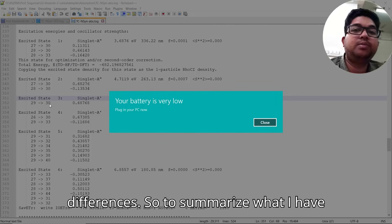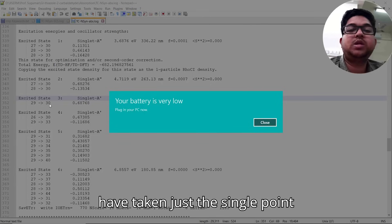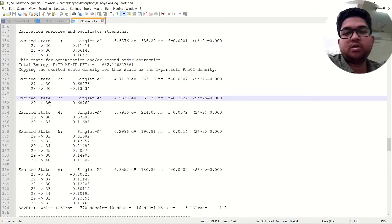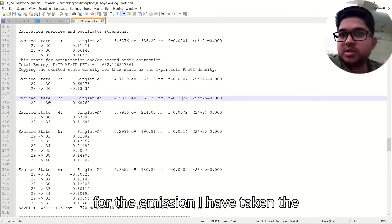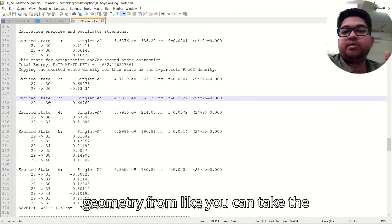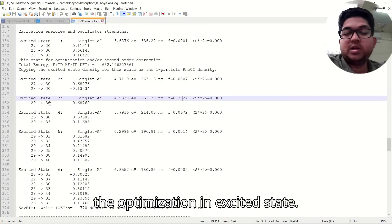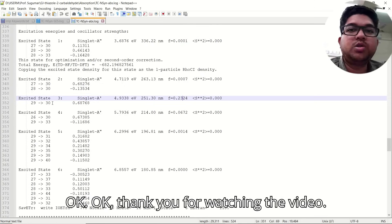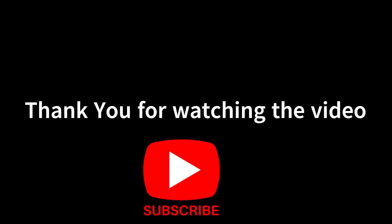To summarize: for the absorption energy, perform a single point excited state calculation taking coordinates from the ground state. For the emission, take the ground state geometry but perform optimization in the excited state. Thank you for watching the video — if you have any doubts, put them in the comment section. Don't forget to like and subscribe.